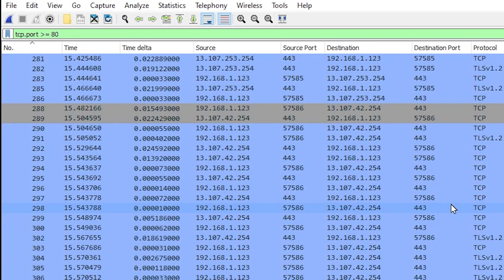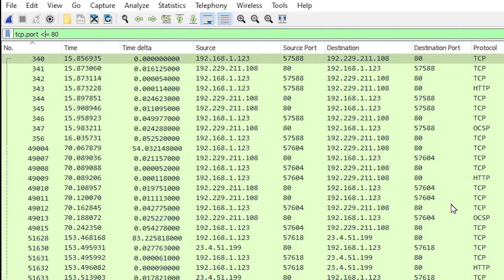We can do the same thing and look for ports that are less than or equal to 80. We just type the less than or equal to sign 80. So we see all of the TCP packets that have the source port or destination port less than and equal to 80.